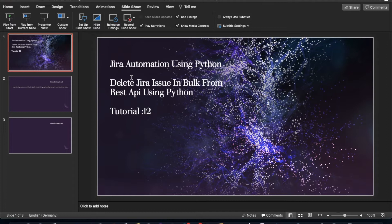Whenever you're going to talk about bulk deletion or bulk creation, there will definitely be some sort of CSV file. We'll be reading the CSV file and based on the information in it, we'll delete those issues one by one.